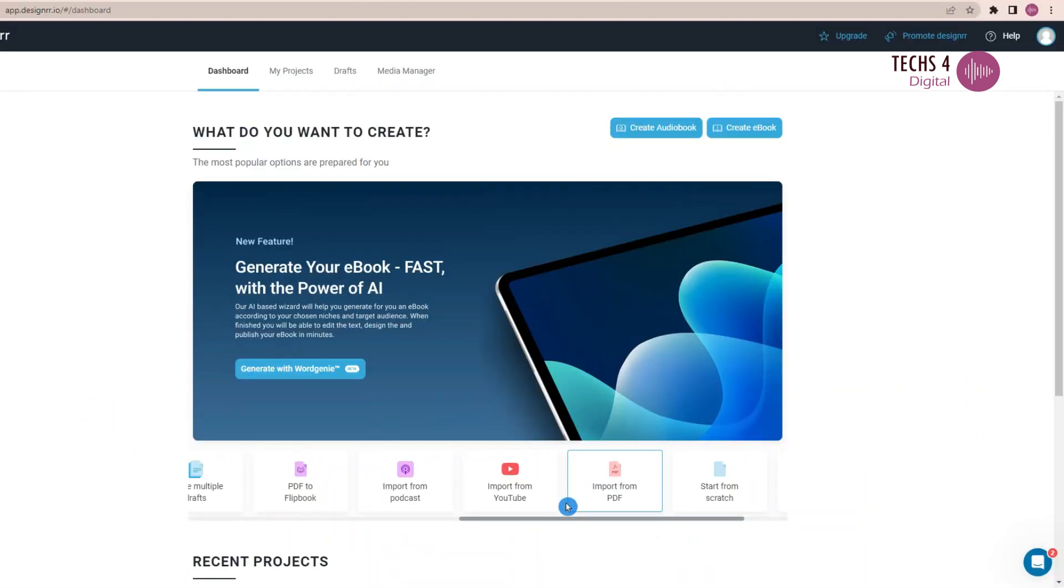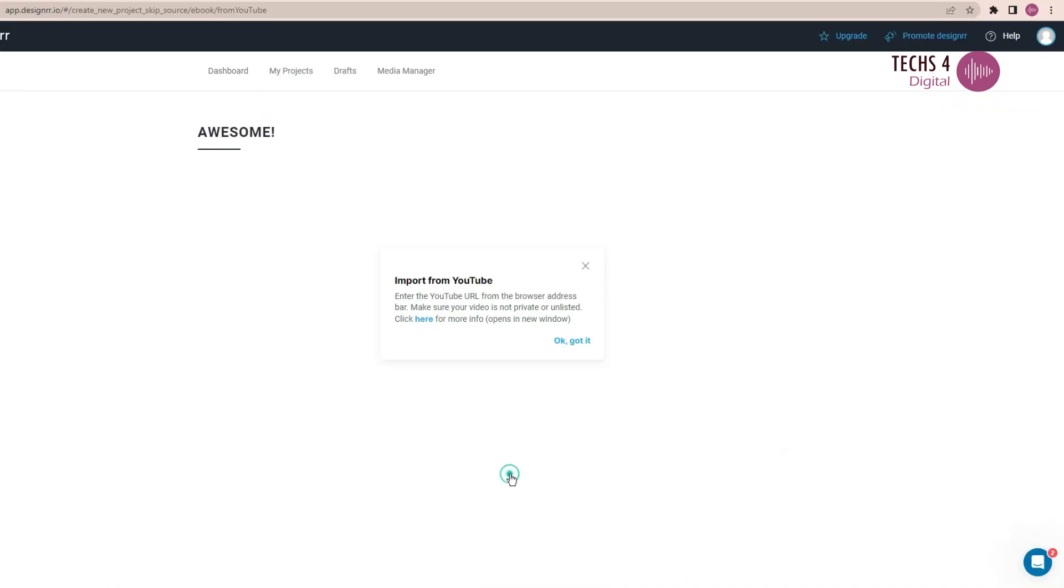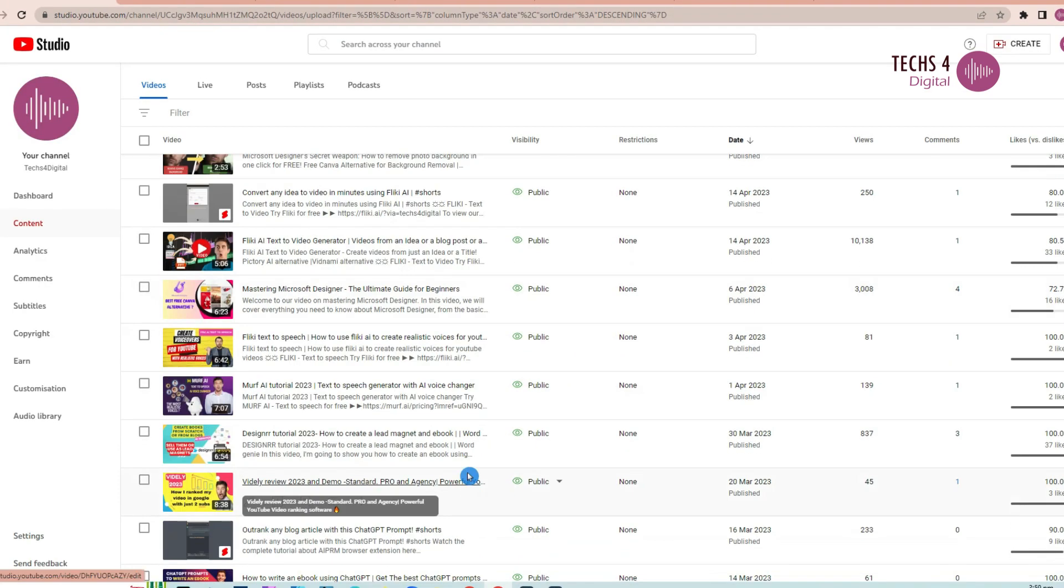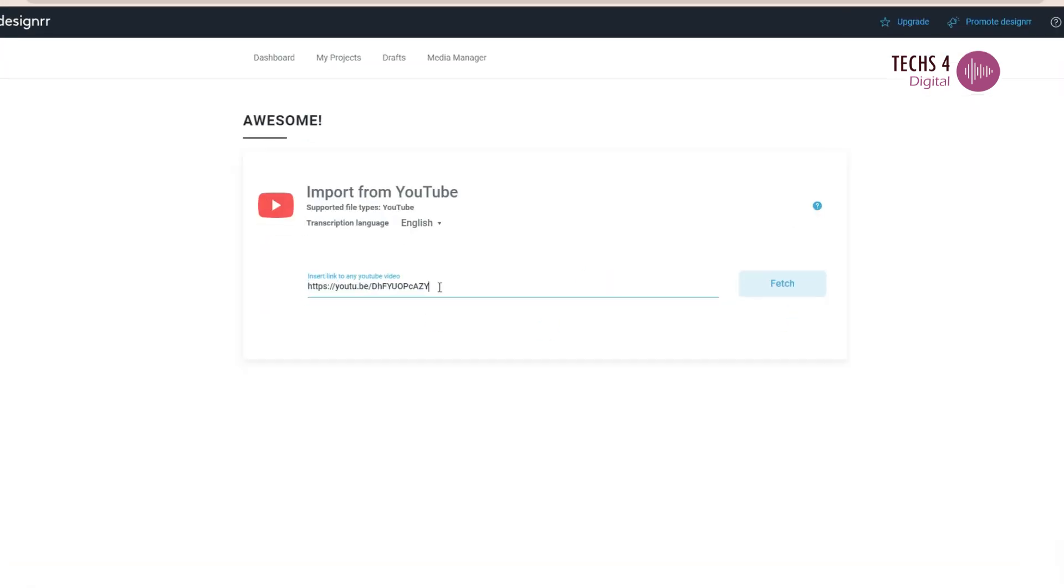Let's see how to create an ebook from a YouTube video. Login to Designer and head on to this option here, Import from YouTube. Your YouTube video must be published as a public video. Now I will copy the URL of one of my YouTube videos and paste it here. And I will click on Fetch.